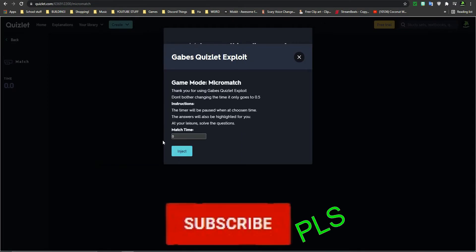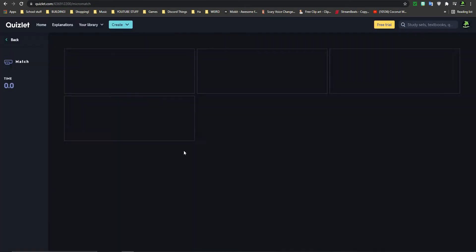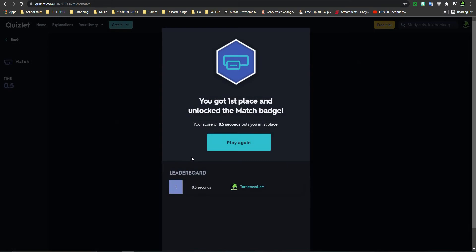Then it comes up with this. Don't do anything with this, just click Inject. And then there you go. Instantly gives you 0.5 seconds, and you get first place.